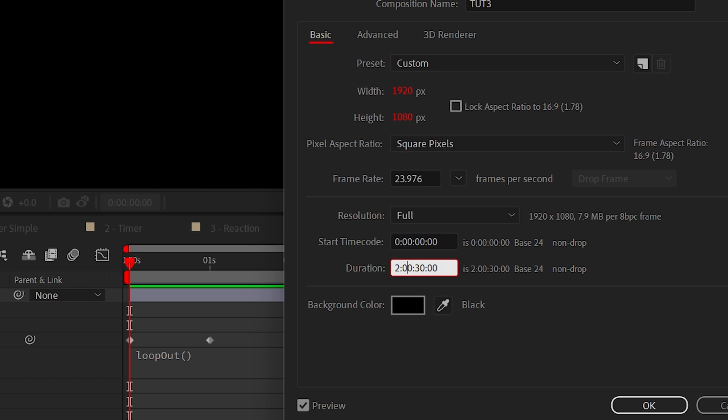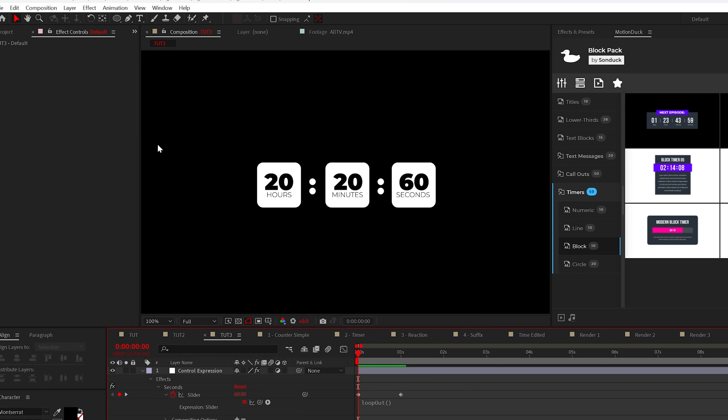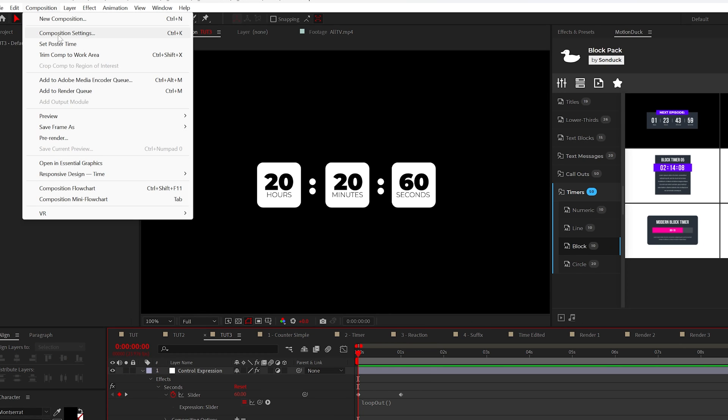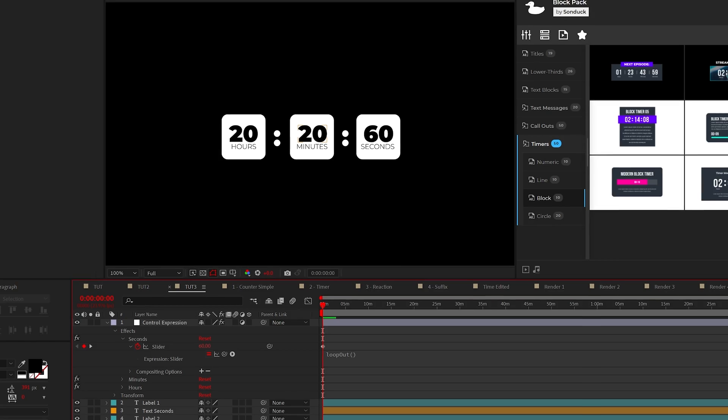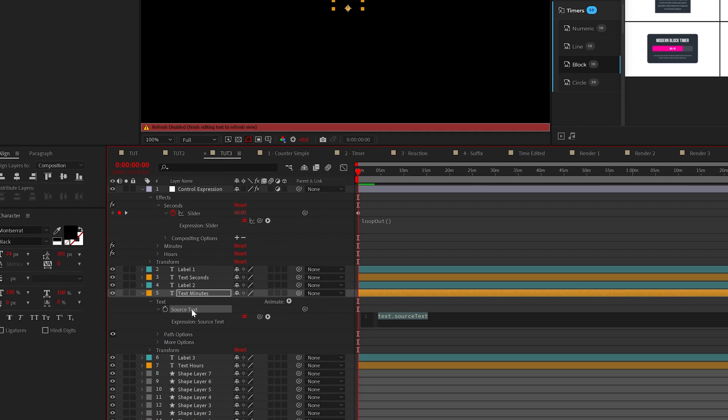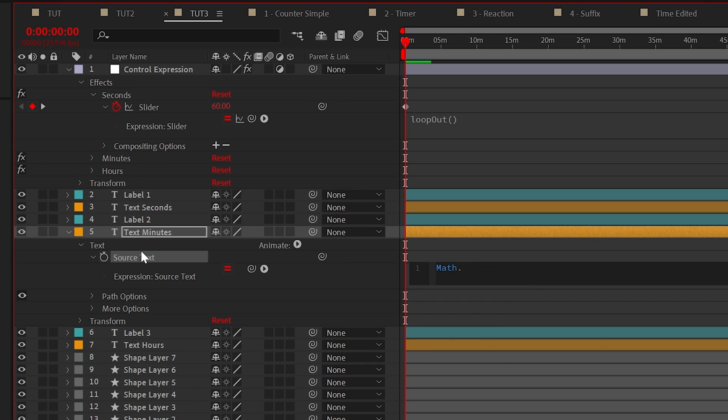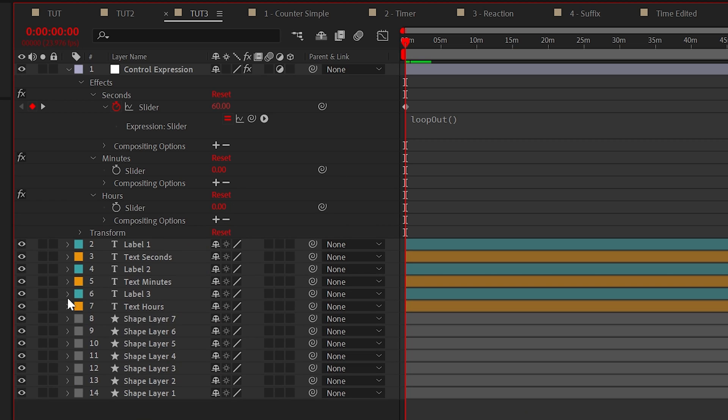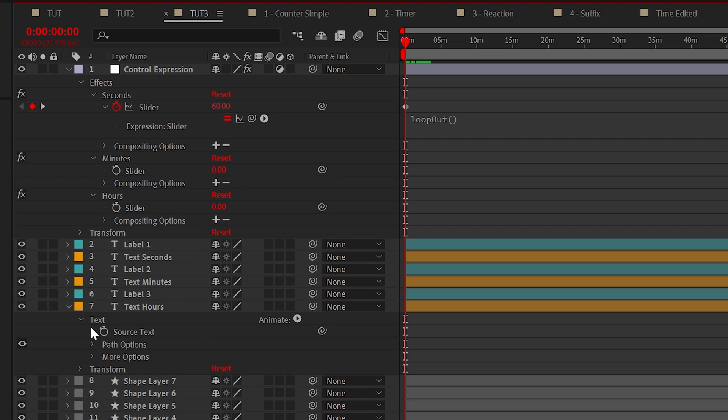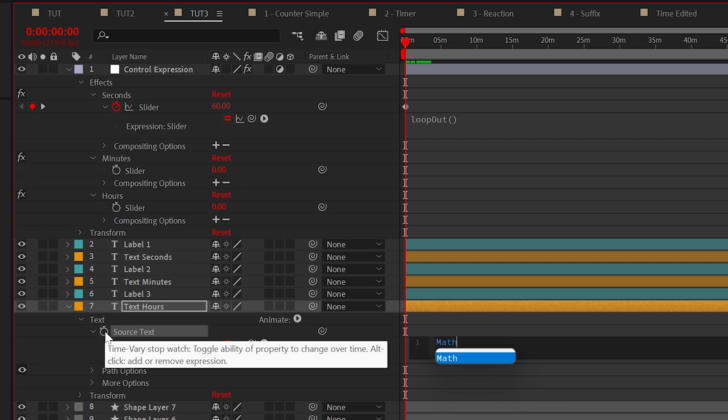So go ahead and do that by going to composition, composition settings. But okay, let's continue forward here. Go to your minutes text and do the math.floor expression and parent it to your minute slider. Also, let's do the same with the hours text but parent it to your hours slider.